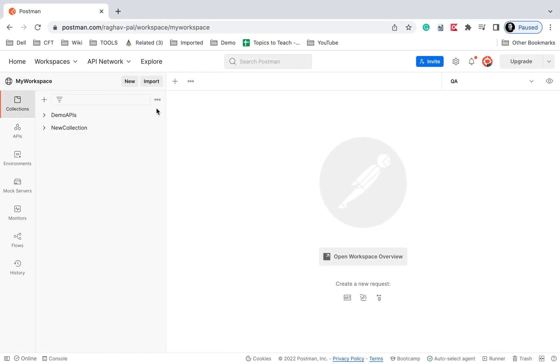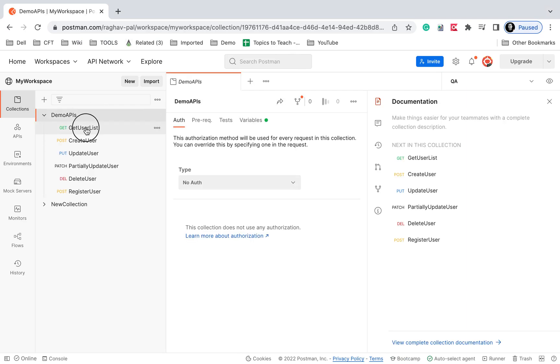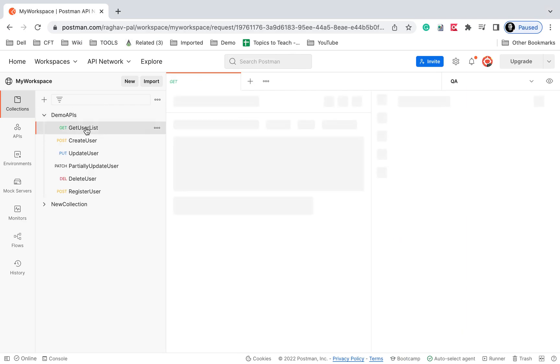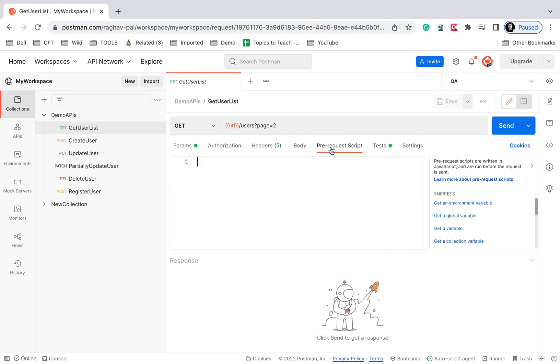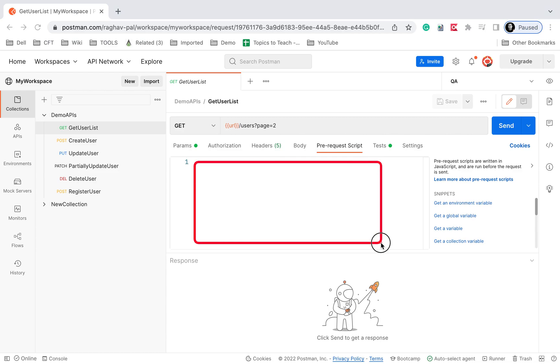If you go to Postman and open any API request, you'll see the pre-request script. We can create scripts here, and these scripts will get executed before we run our request, which is why it's called pre-request script.